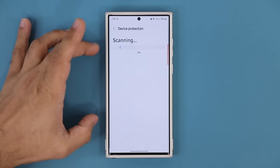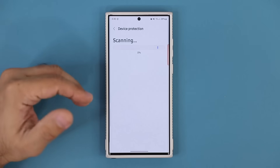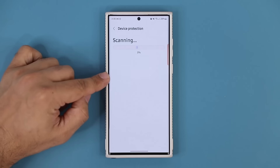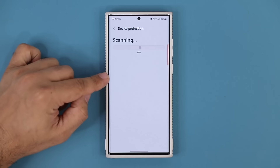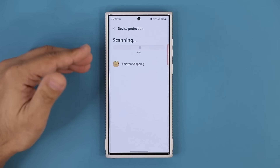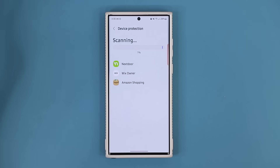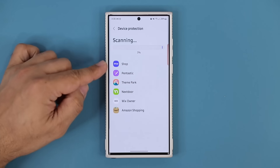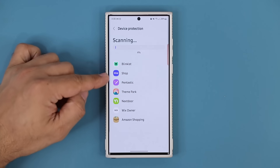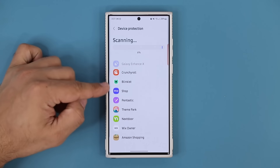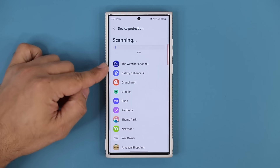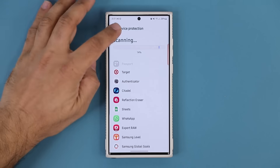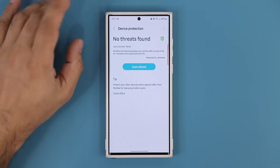If the phone finds something dangerous, it is also going to remove it. This scan would take some time, so if you start it make sure you dedicate 5 to 10 minutes. You can see it goes over each app one by one. Let's go back for now.